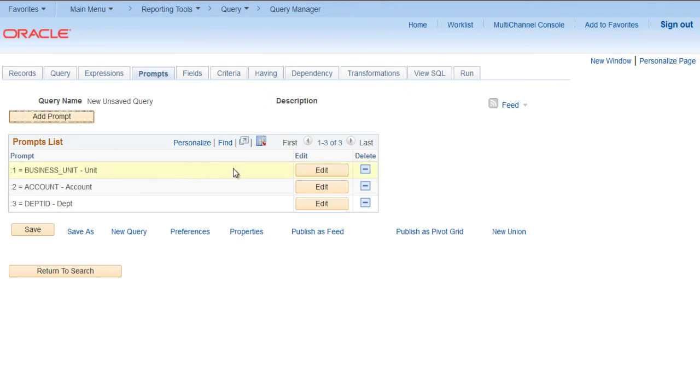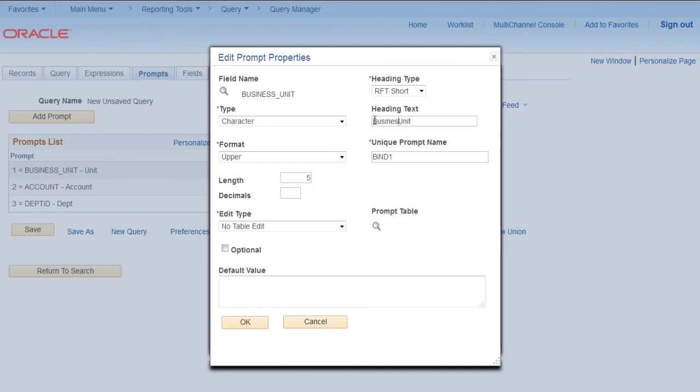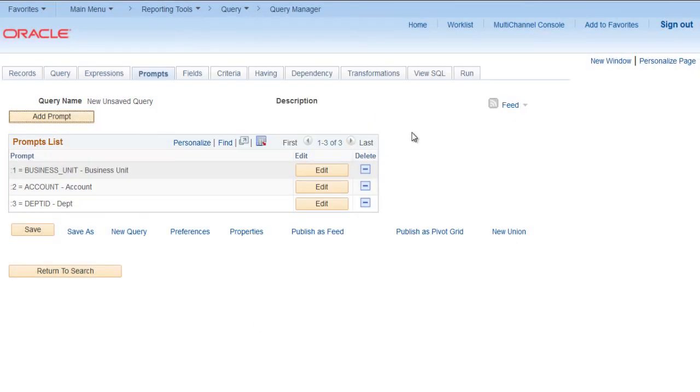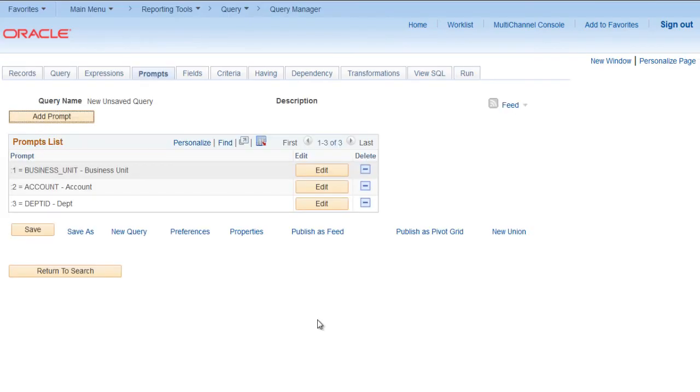Click on Edit and for the heading text use Business Unit. Click OK. Click OK. Now you can see it has changed to Business Unit.